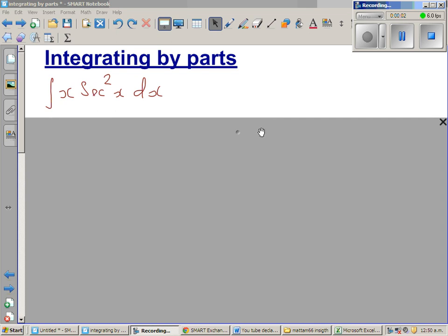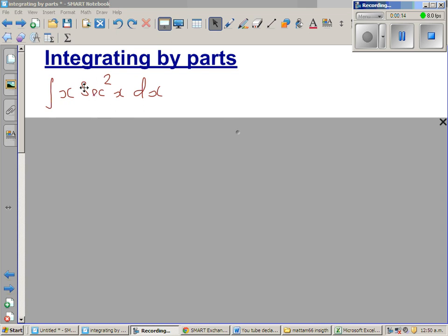Continuing with integrating by parts, let us look at this example: integrate x·sec²x. So when integrating by parts, as a general rule of thumb, you have to take the difficult function as g of x.